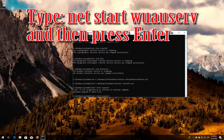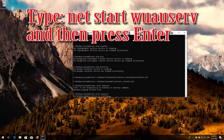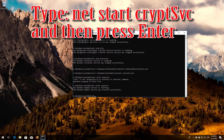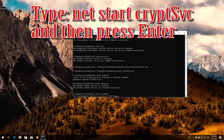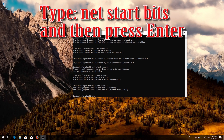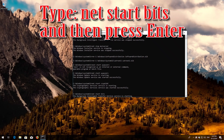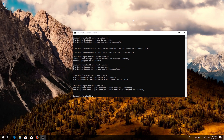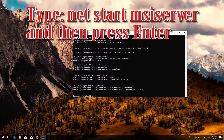Type 'net start wuauserv' and then press Enter. Type 'net start cryptsvc' and then press Enter. Type 'net start bits' and then press Enter. Type 'net start msiserver' and then press Enter.